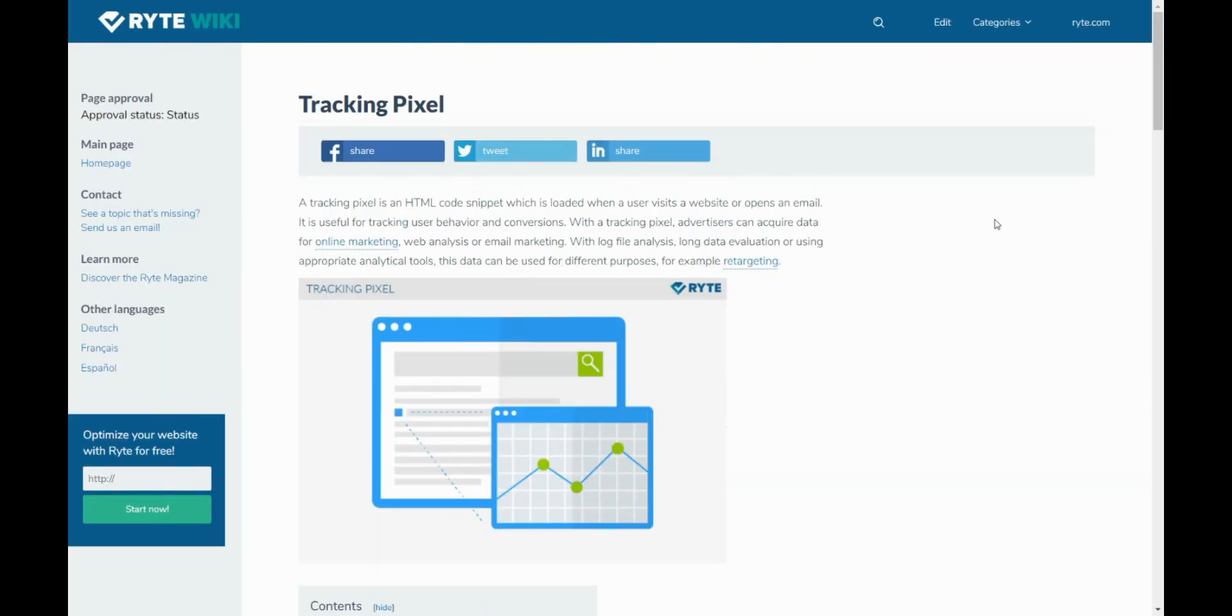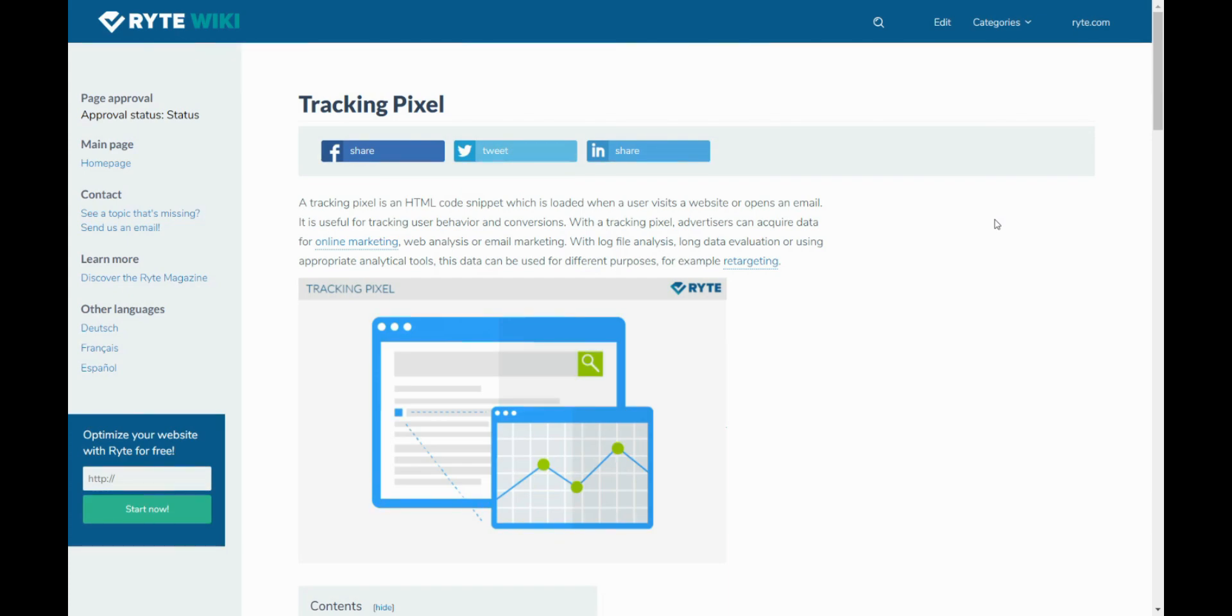It says a tracking pixel is an HTML code snippet which is loaded when a user visits a website or opens an email. It is useful for tracking user behavior and conversions. With a tracking pixel, advertisers can acquire data for online marketing, web analysis, or email marketing. With log file analysis, long data evaluation, or using appropriate analytics tools, this data can be used for different purposes.